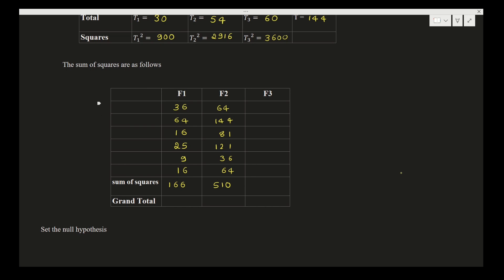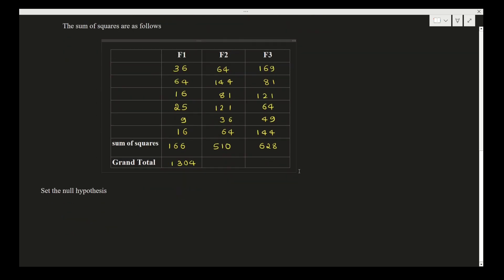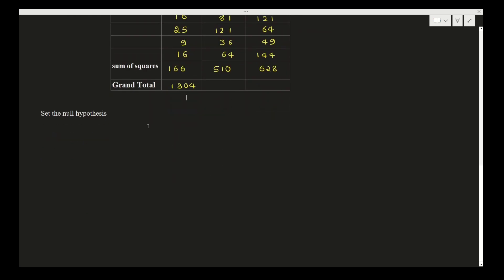For F3, 13 gives 169, 9 gives 81, 11 gives 121, 8 gives 64, 7 square is 49, and 12 square is 144, giving us 628. Add up all these sums of squares: 166 plus 510 plus 628 gives us 1304. Once you construct these two tables, our aim is to set the null hypothesis: H0 is that variances for these fertilizers are equal, so mu1 equals mu2 equals mu3.